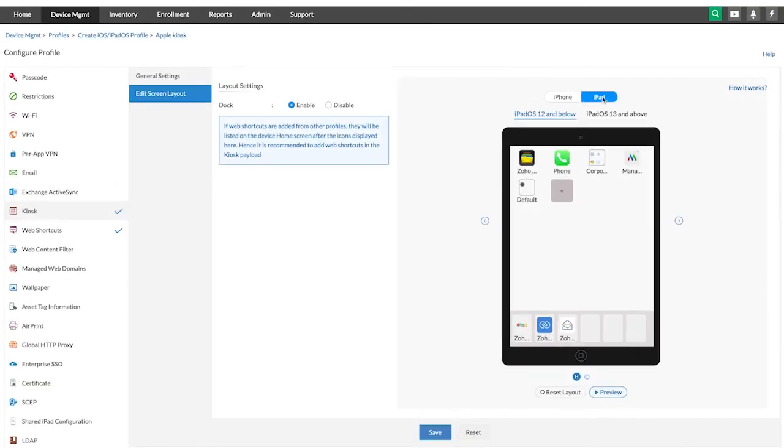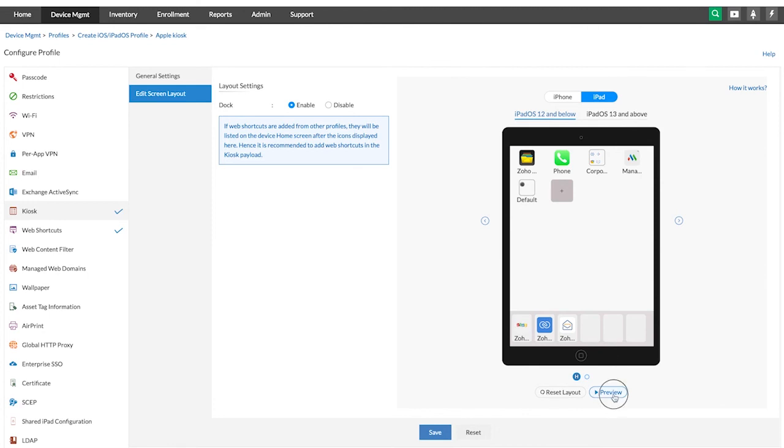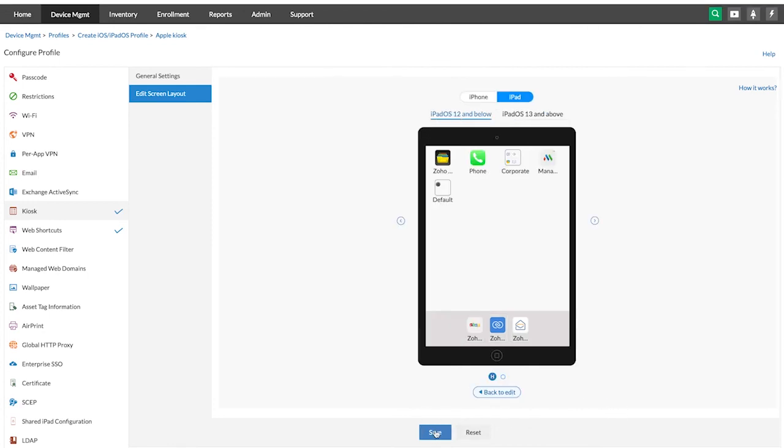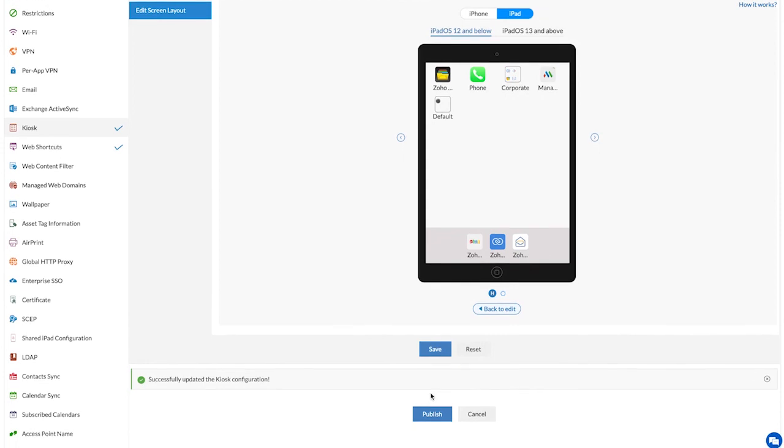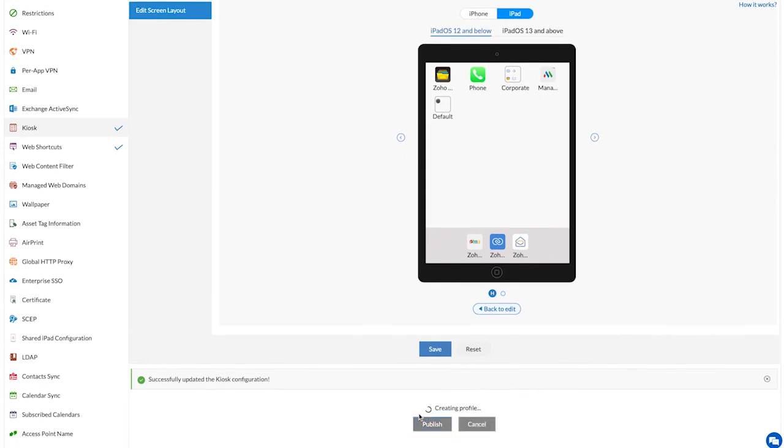When you are done, click on preview to view the applied changes. Click on save and publish the profile.